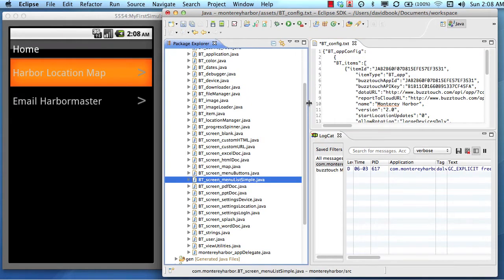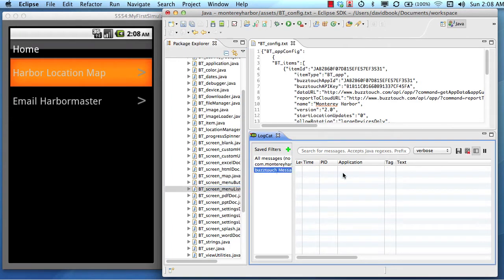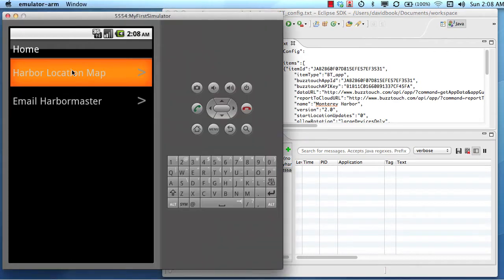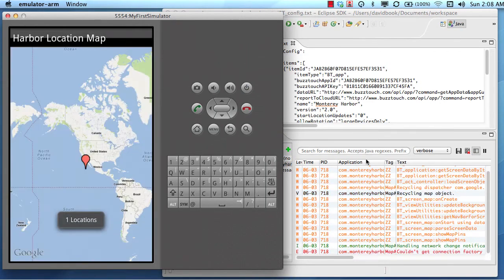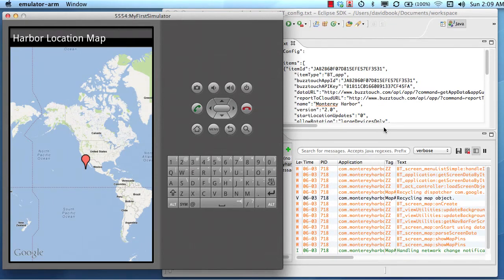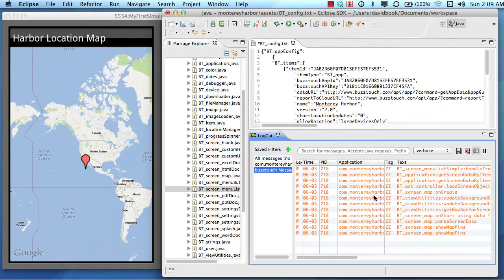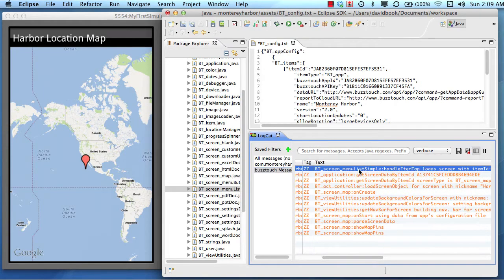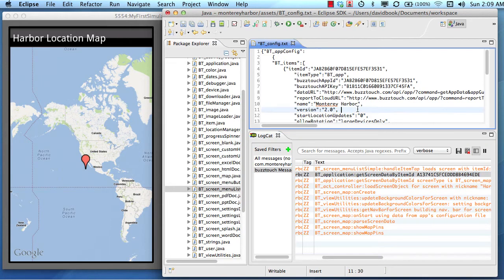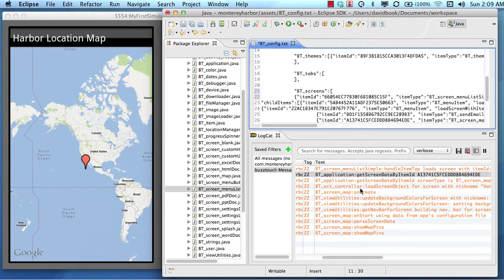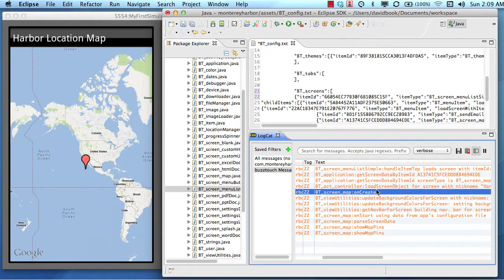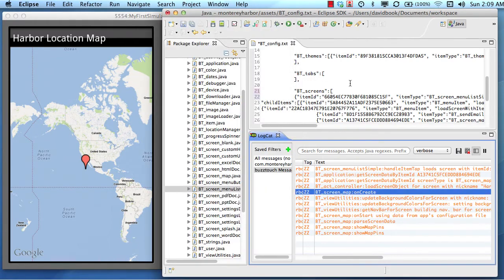And we'll be able to see in our log cat what type of screen is being created or instantiated. So I'm going to look at Buzztouch messages. I'm going to go over here to the simulator and click harbor location map. And just as expected, you can see that in our Buzztouch messages list, this is the menu tap. This is where the application read the type of screen data from the configuration file. And then this right here is where the screen map begins to get created, then it gets loaded into the view and the activity gets loaded and transitioned into view.